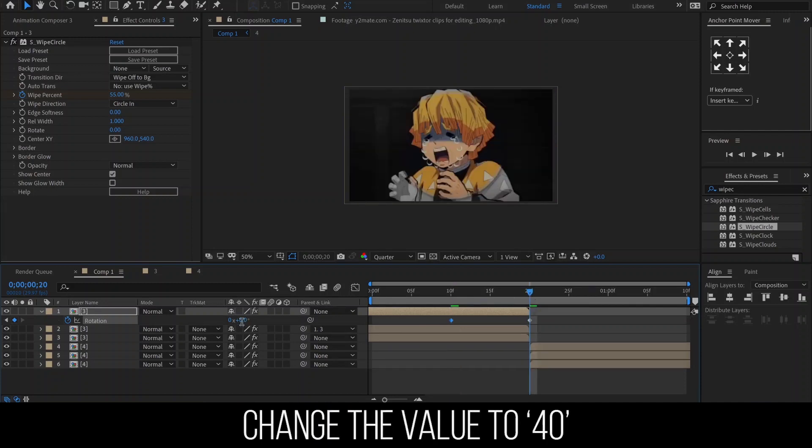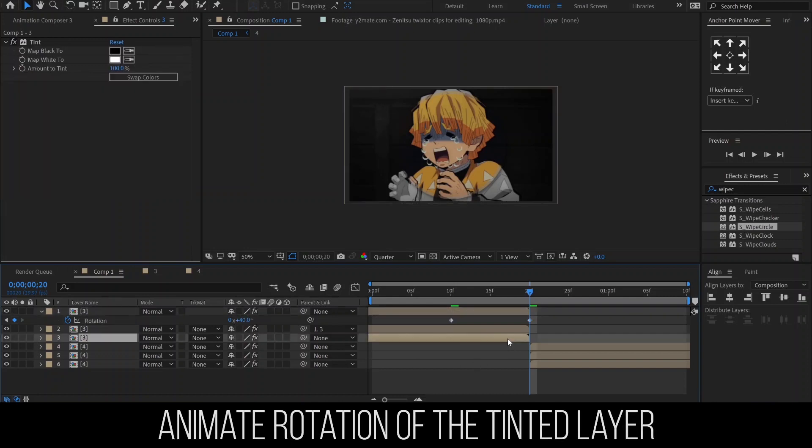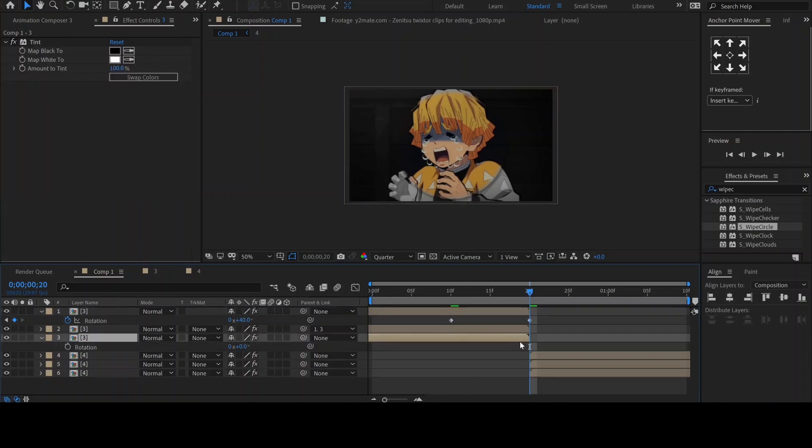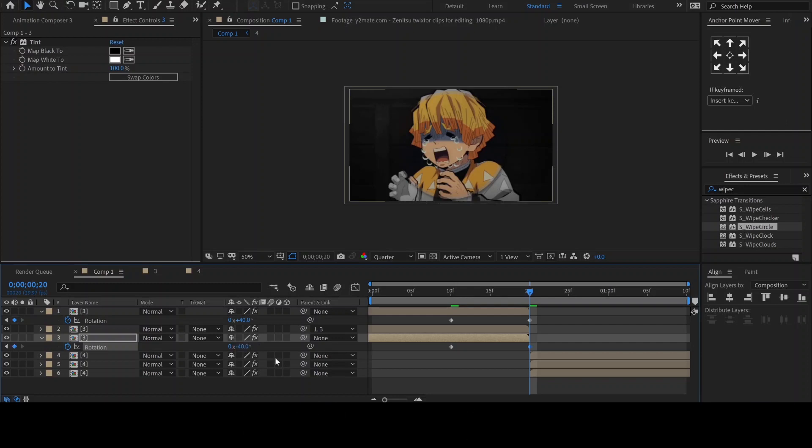Change the value of the last keyframe to 40. We now need to animate the rotation of the tinted layer. Hit R to bring up rotation. Then click on the stopwatch to add a keyframe and move it 10 frames back. Then set the value of the last keyframe to negative 40.